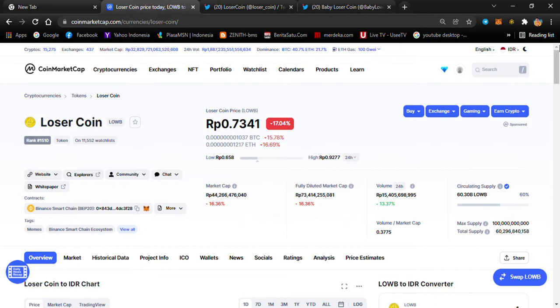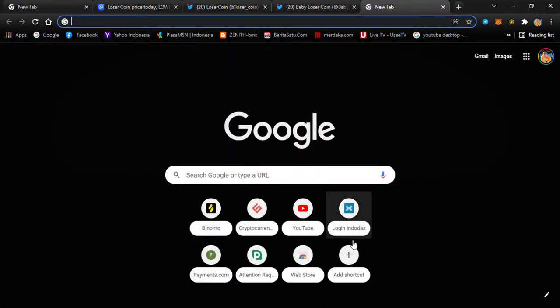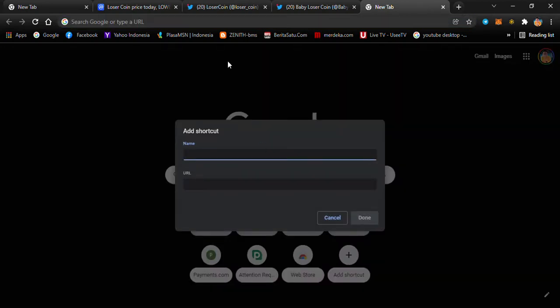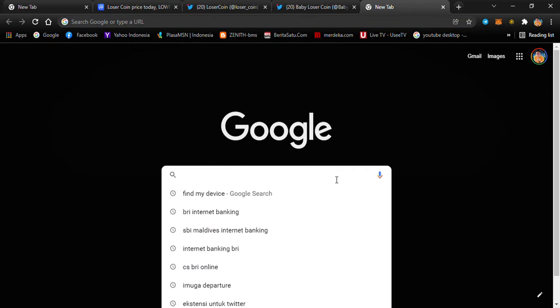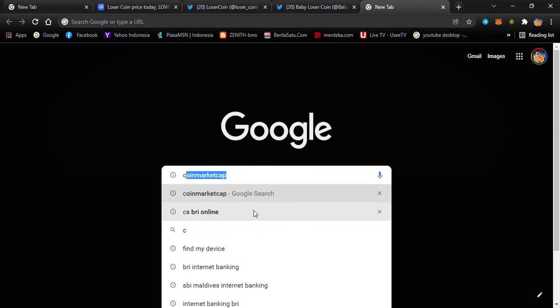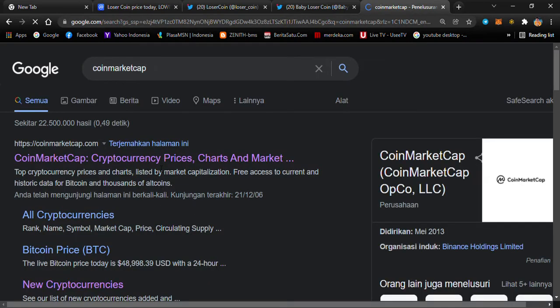We have two types of Loser Coin: the first one is Loser Coin, and the second one is Baby Loser Coin. Let me check here on CoinMarketCap so we can easily make a comparison between the two.